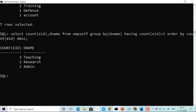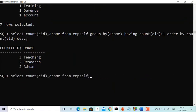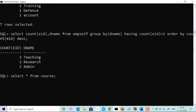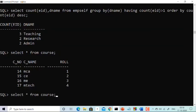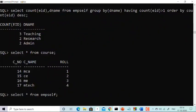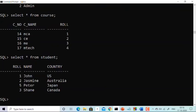Let me show you the actual implementation in Oracle. I have two tables. The first is the course table, having role numbers 1, 2, 3, and 4. Role number 1 is doing MCA with course number 14; role 2 is doing Civil Engineering with course number 14; role 3 is doing Mechanical Engineering with course number 16; and role 4 is doing MTech with course number 17. The second table is the student table, having role numbers 1, 2, 5, and 3.